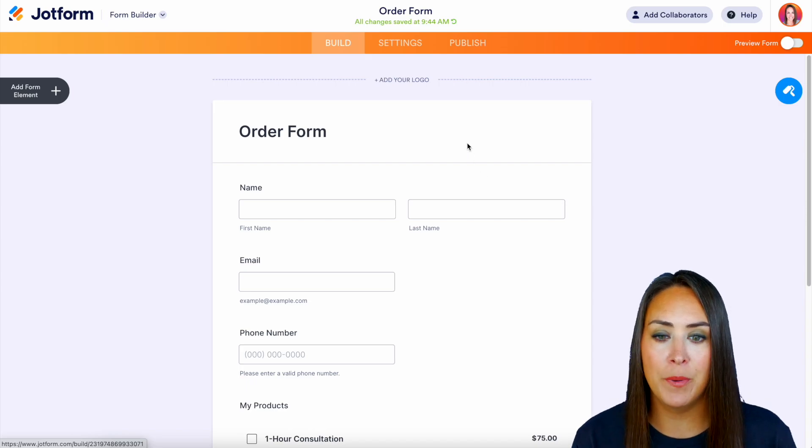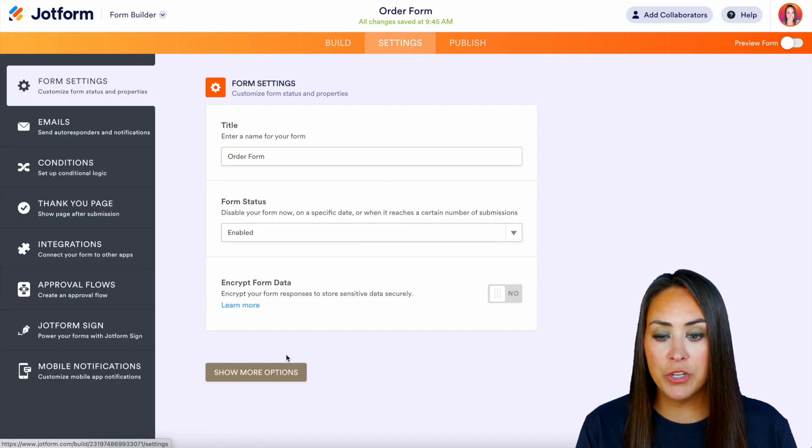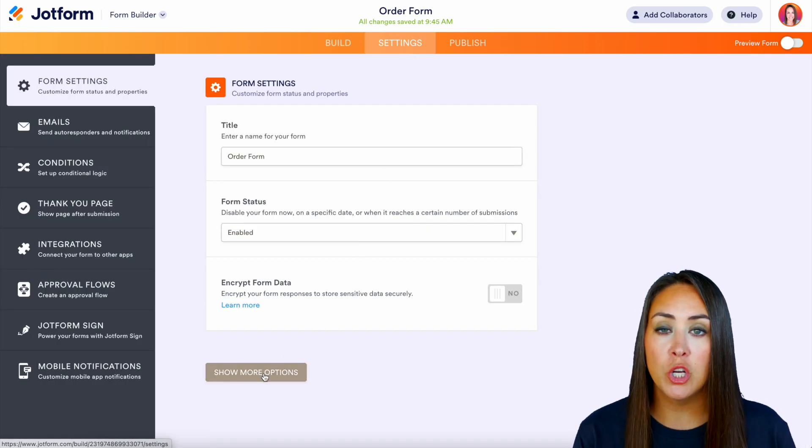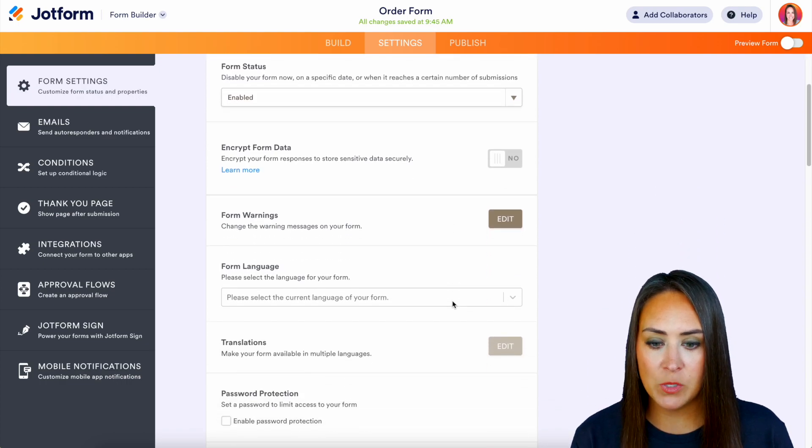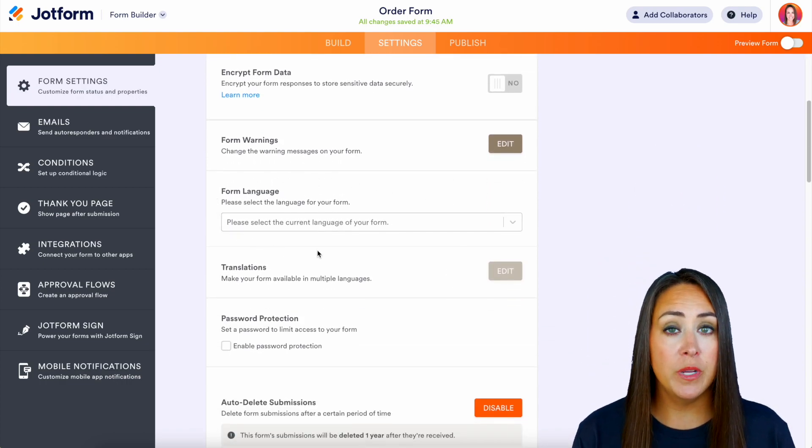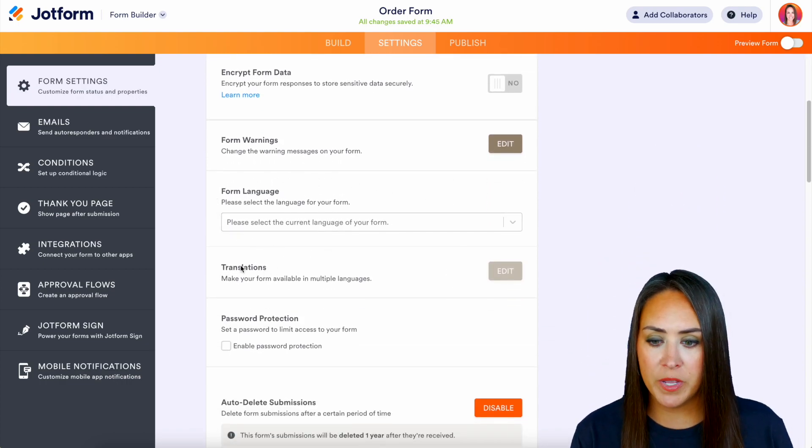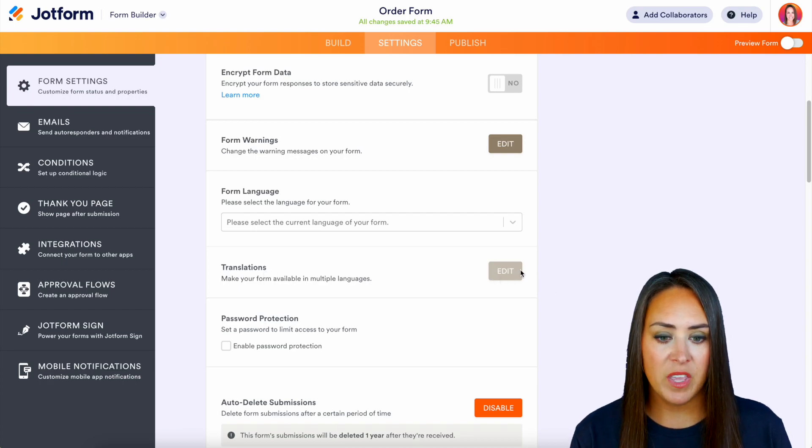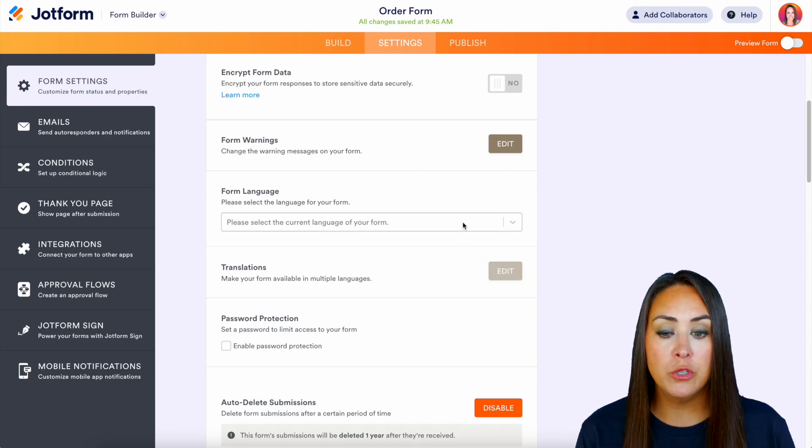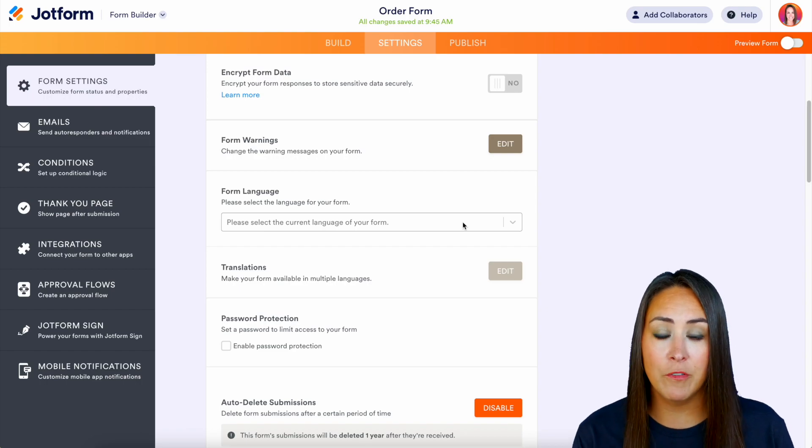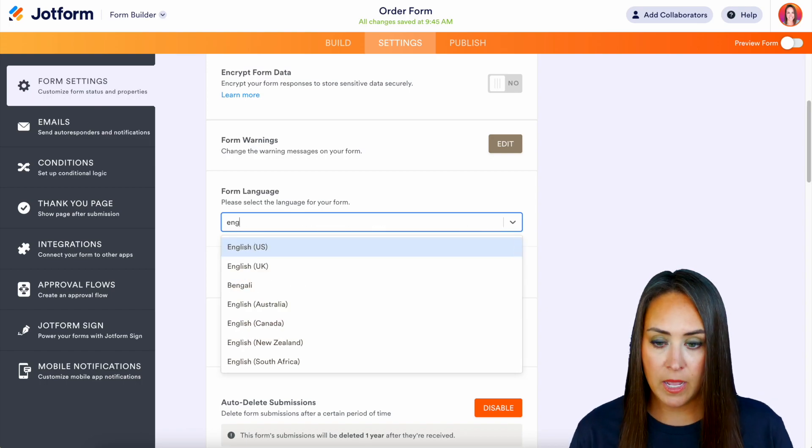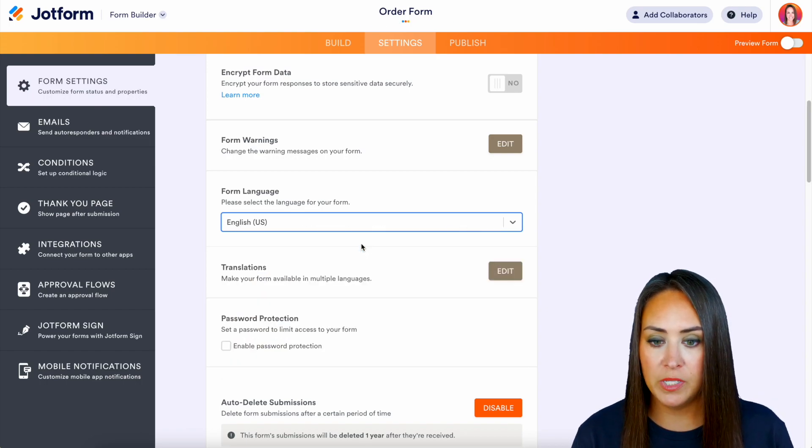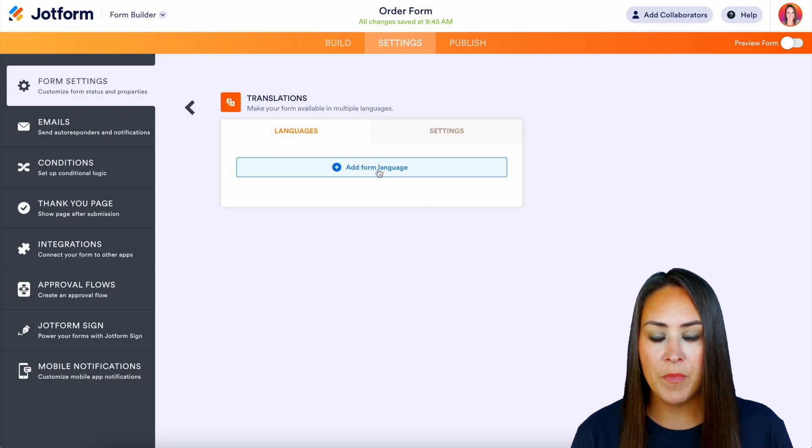We're going to head to the top middle button settings, and we're going to choose the show more options. Now, as we scroll down, the first thing we need to do is choose the form language because we can see right here, translations, the edit button is grayed out. We need to choose what the original language of our form is in. So I'm going to go ahead and choose English. And now we can edit that translation.